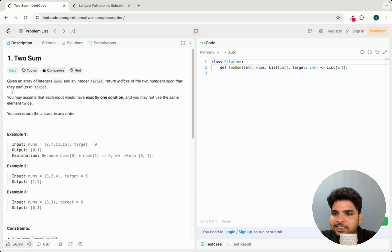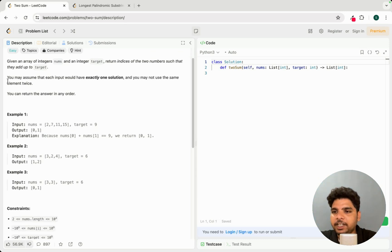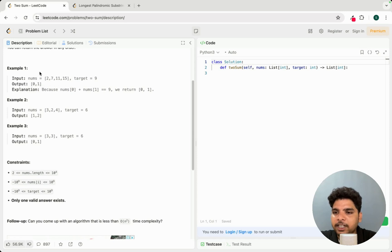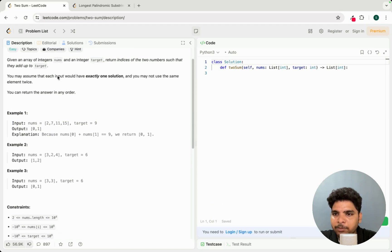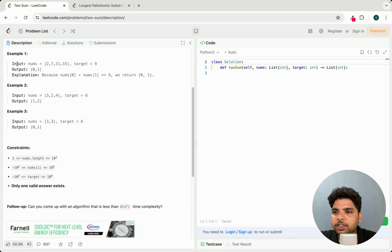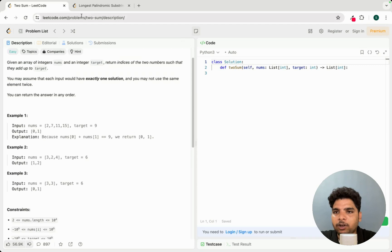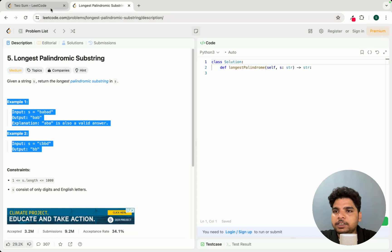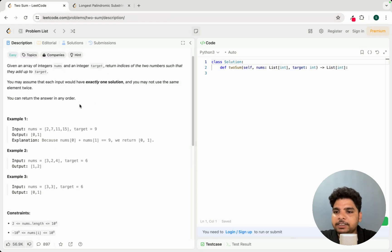If you don't understand the problem from the description, the next thing is to look at the examples — what are the inputs, what are the outputs, and the explanations. Even if you don't fully understand the problem statement, just observing the examples can give you a good idea of what's required.